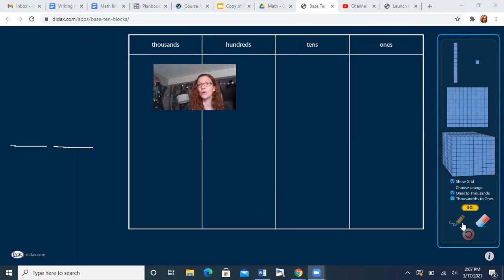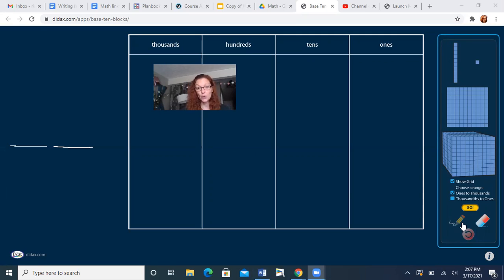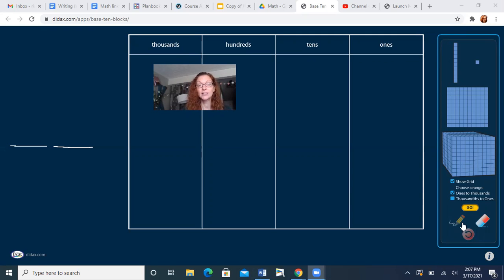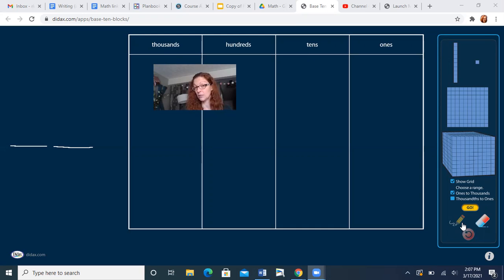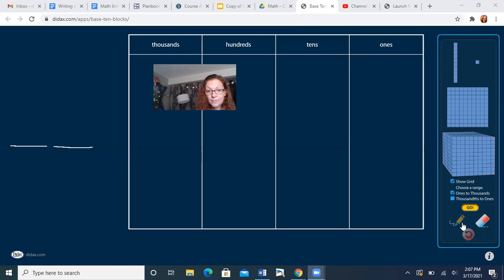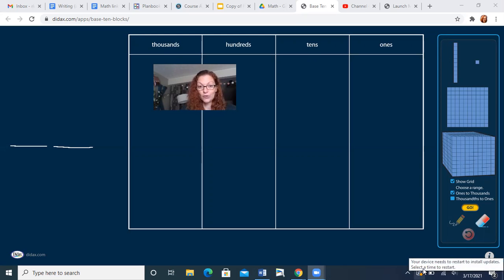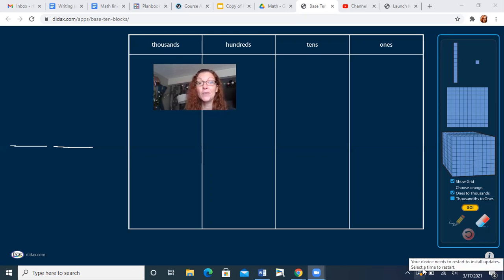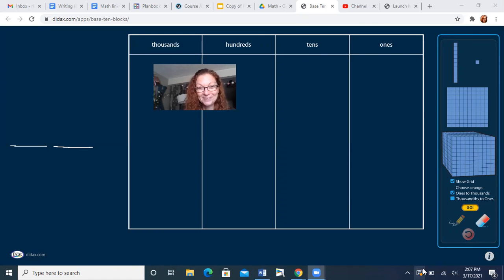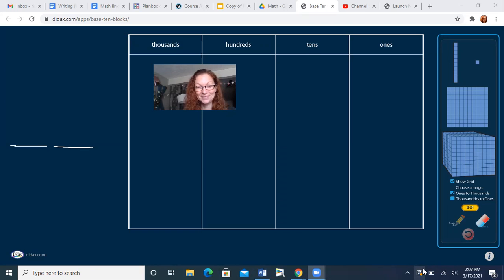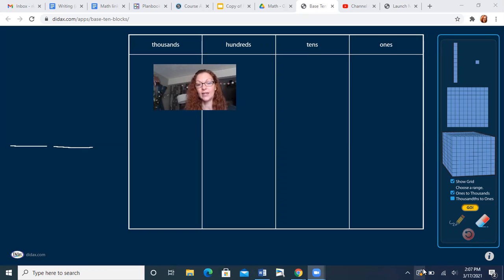All right, so our goal today is to write the number of what I show you. So you are going to need something to write with and something to write on, whether it is paper and pencil or a dry erase marker and a dry erase board. So get something to write with. I'll wait for you. If you need to pause this, pause it, but you have to have something to write with to participate in this video. Go get it.